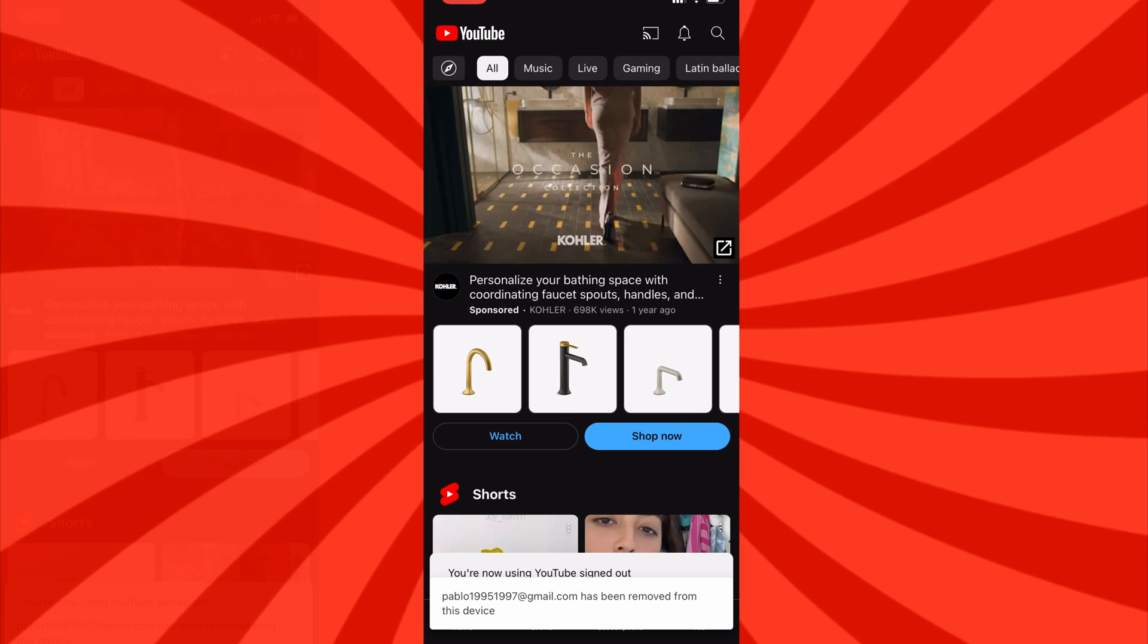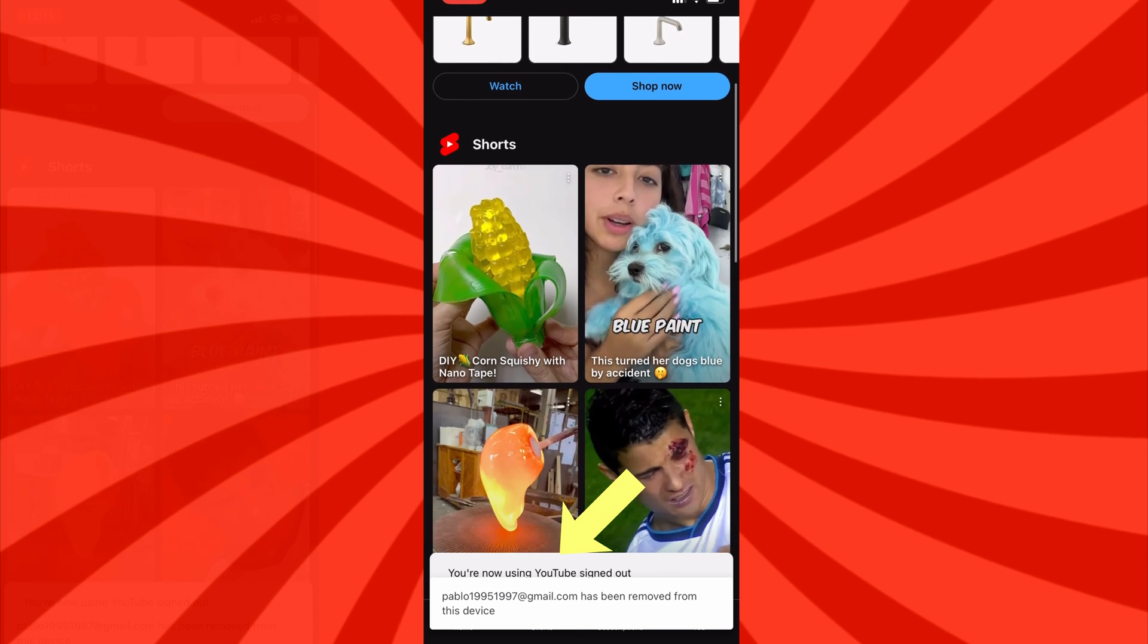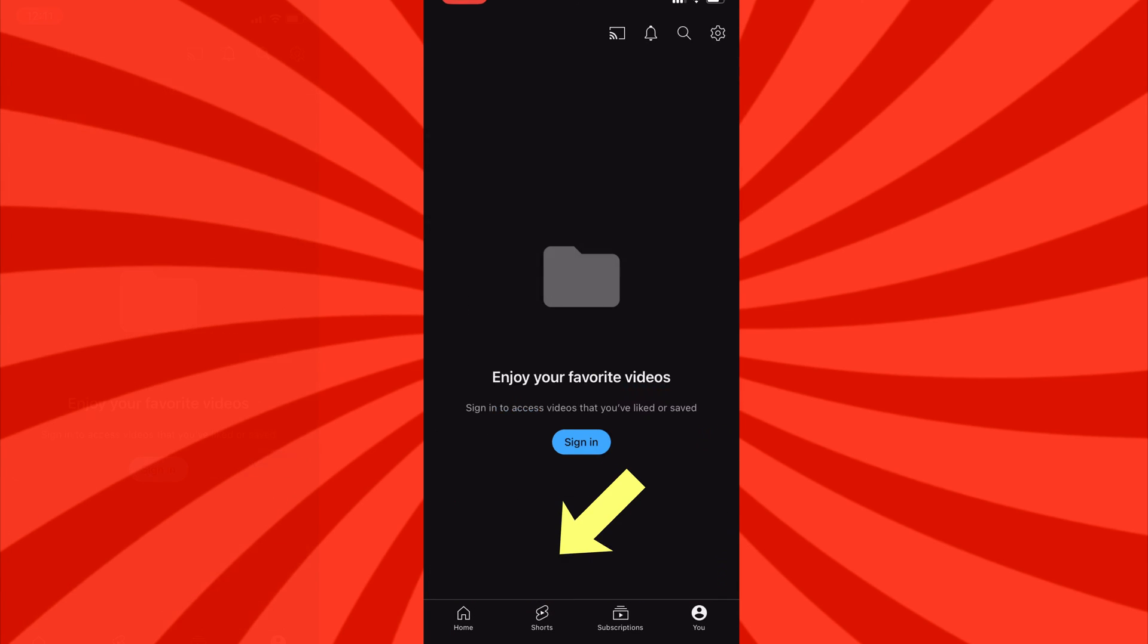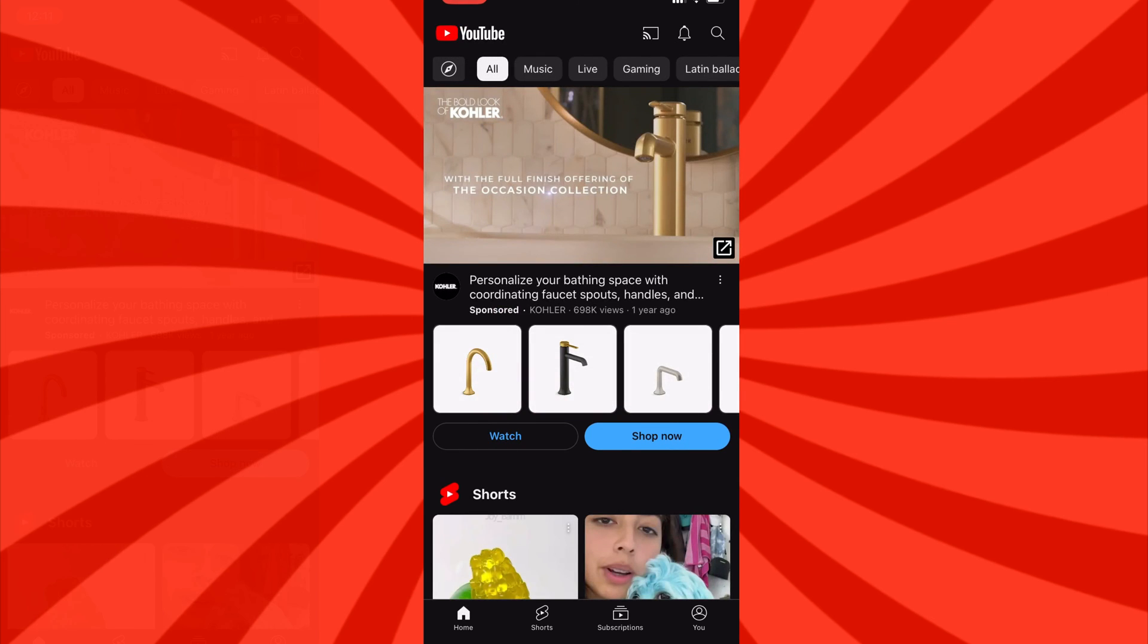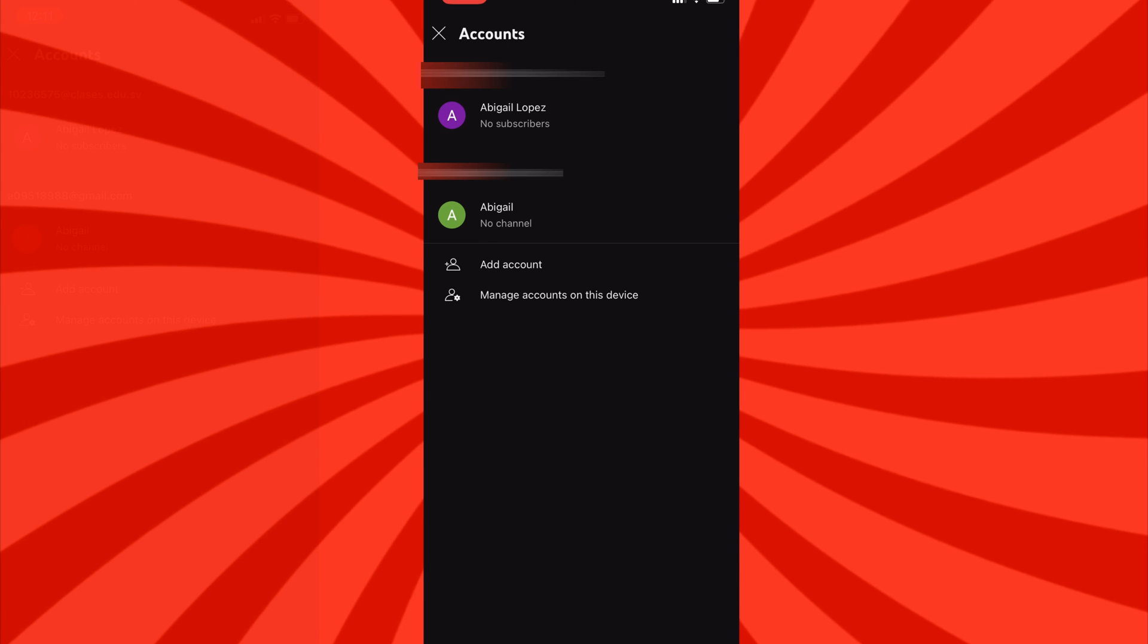Now, you have the option to use YouTube without creating an account or logging in with an alternative account. If you have any inquiries regarding this procedure, please don't hesitate to leave a comment below and I'll be more than happy to assist you.